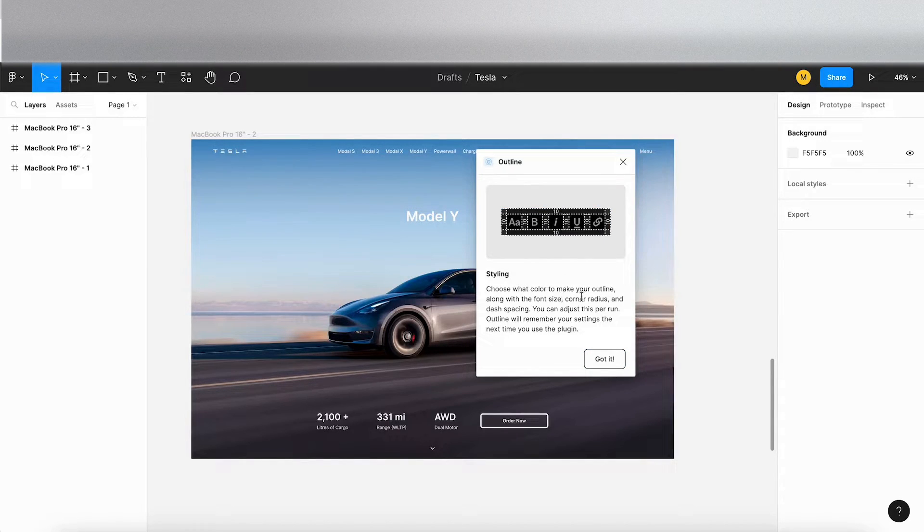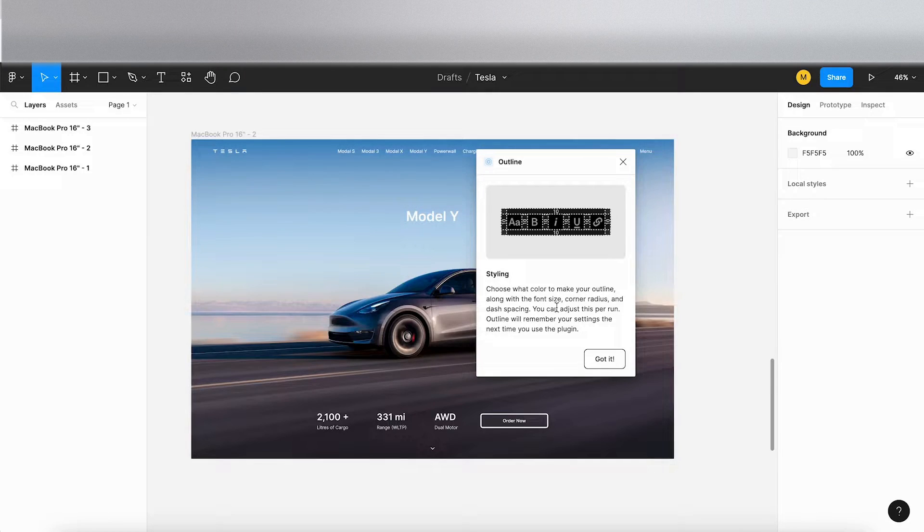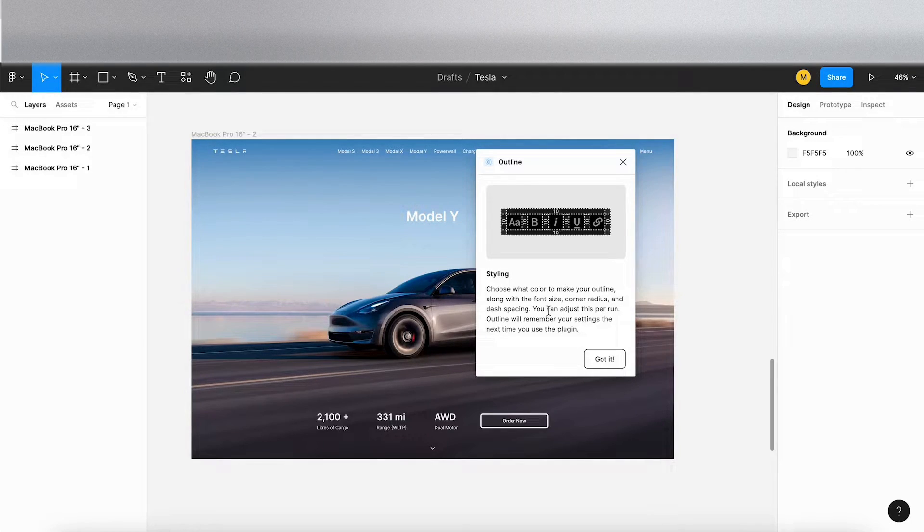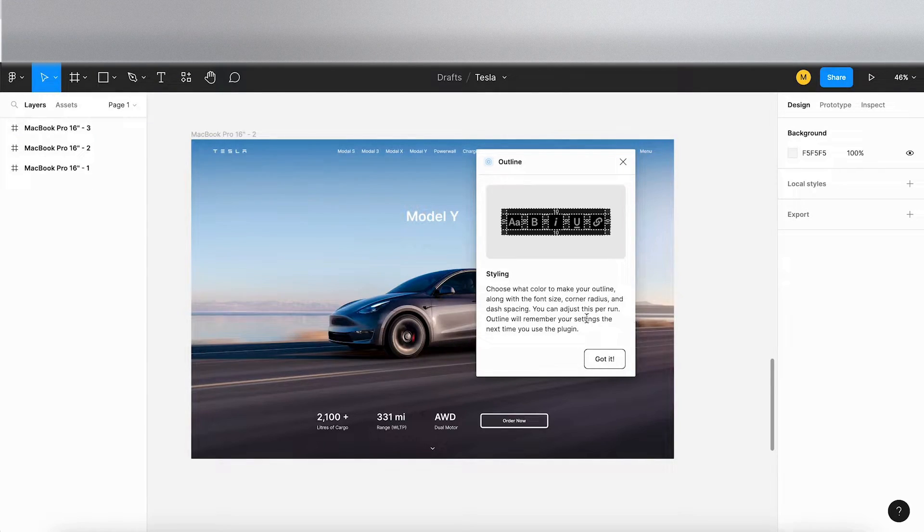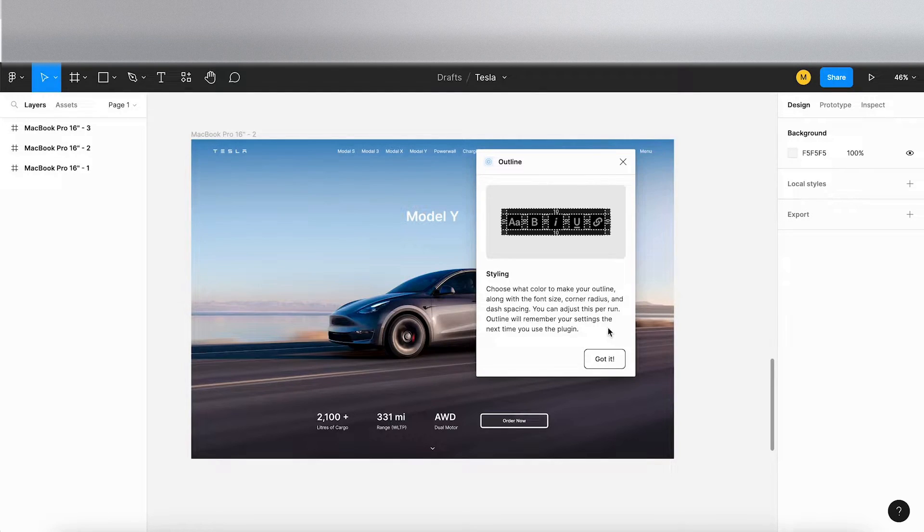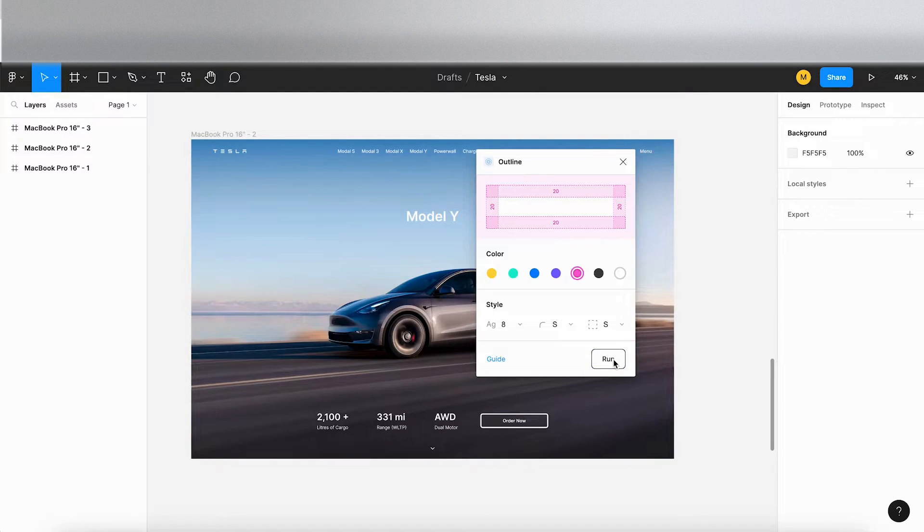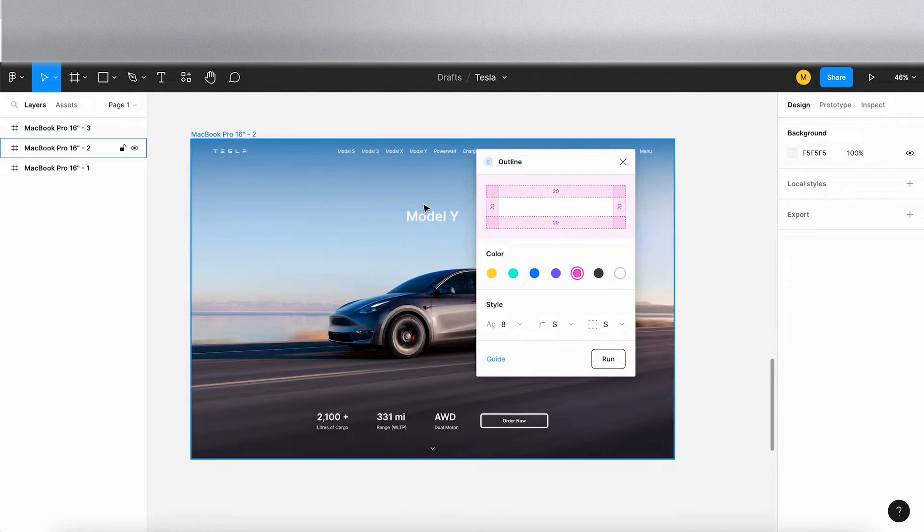Styling: choose what color to make your outline along with the font size, corner radius, and dash spacing. You can adjust this per run. Outline will remember your settings the next time you use the plugin. Cool, so we've got that.